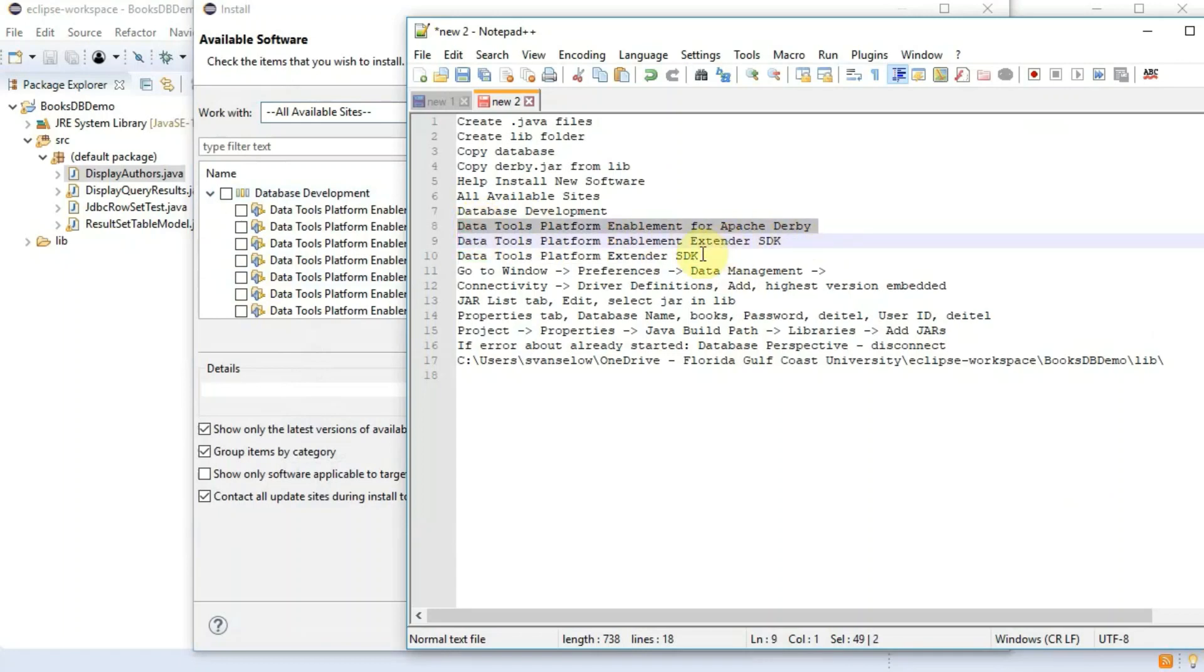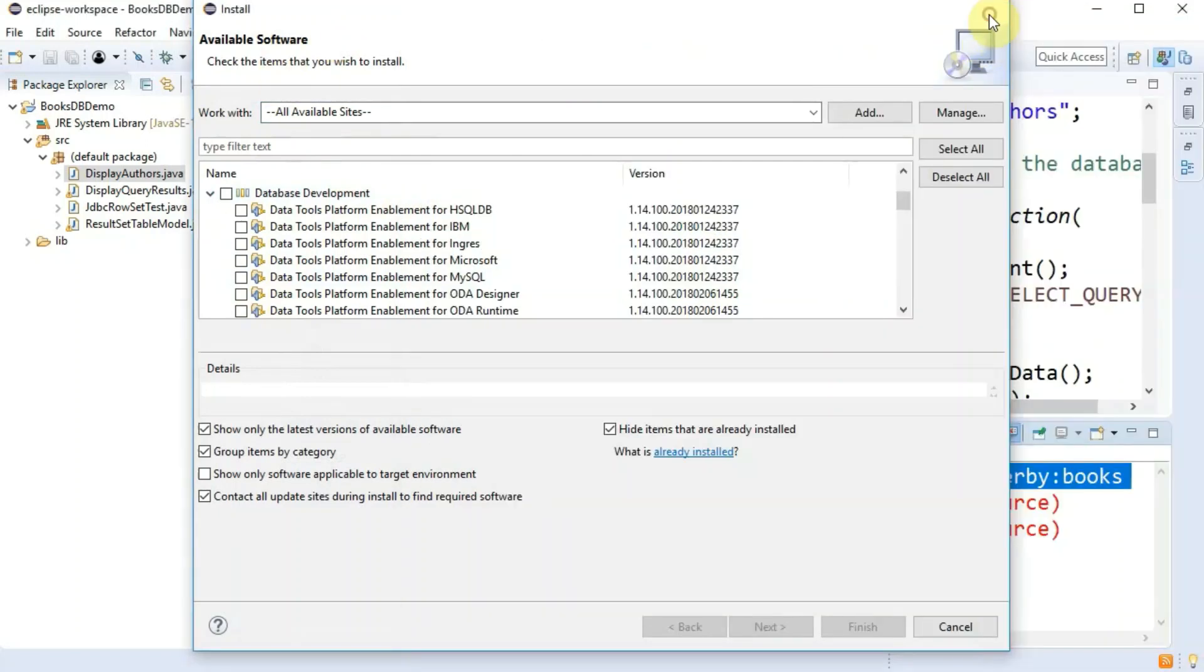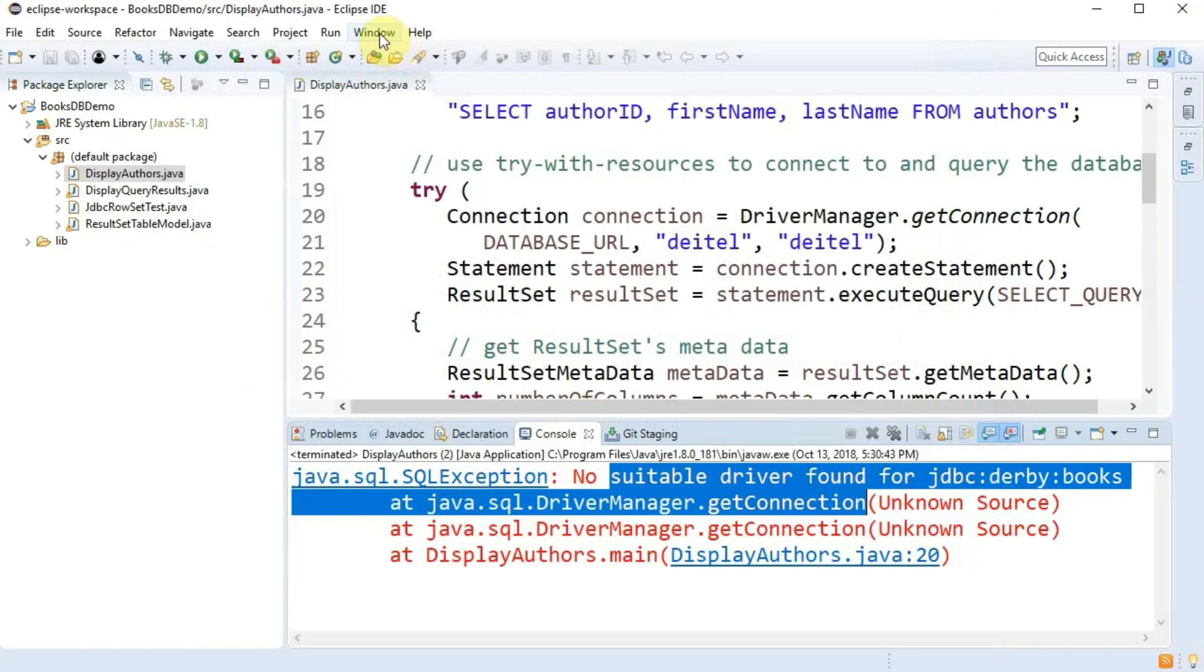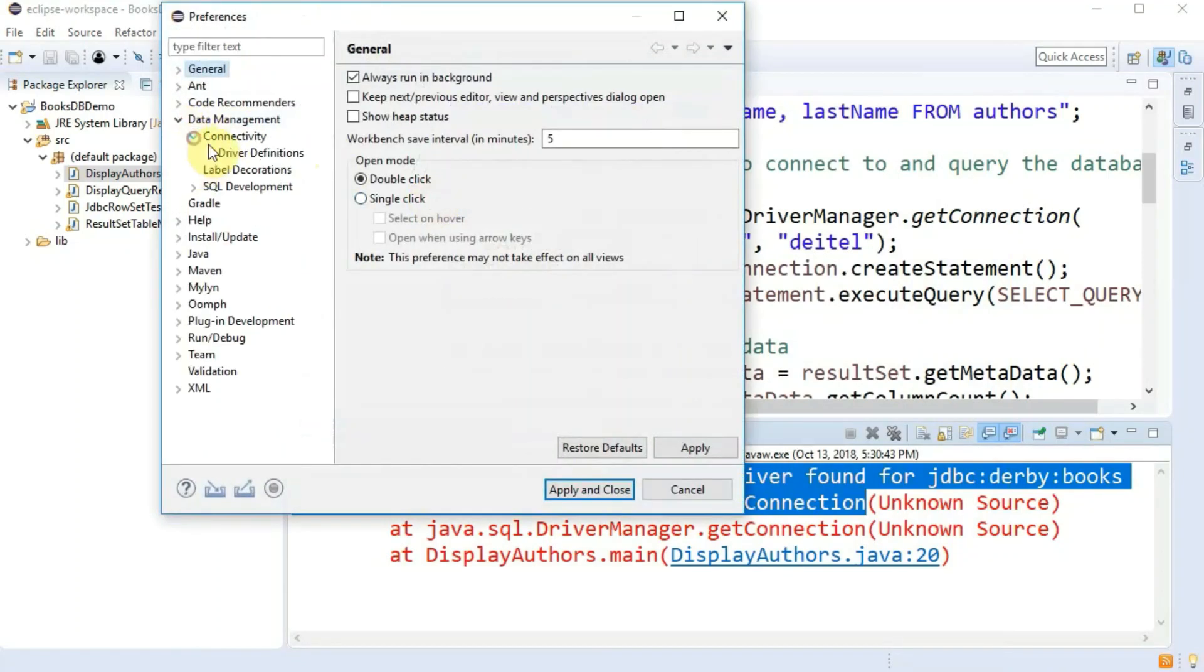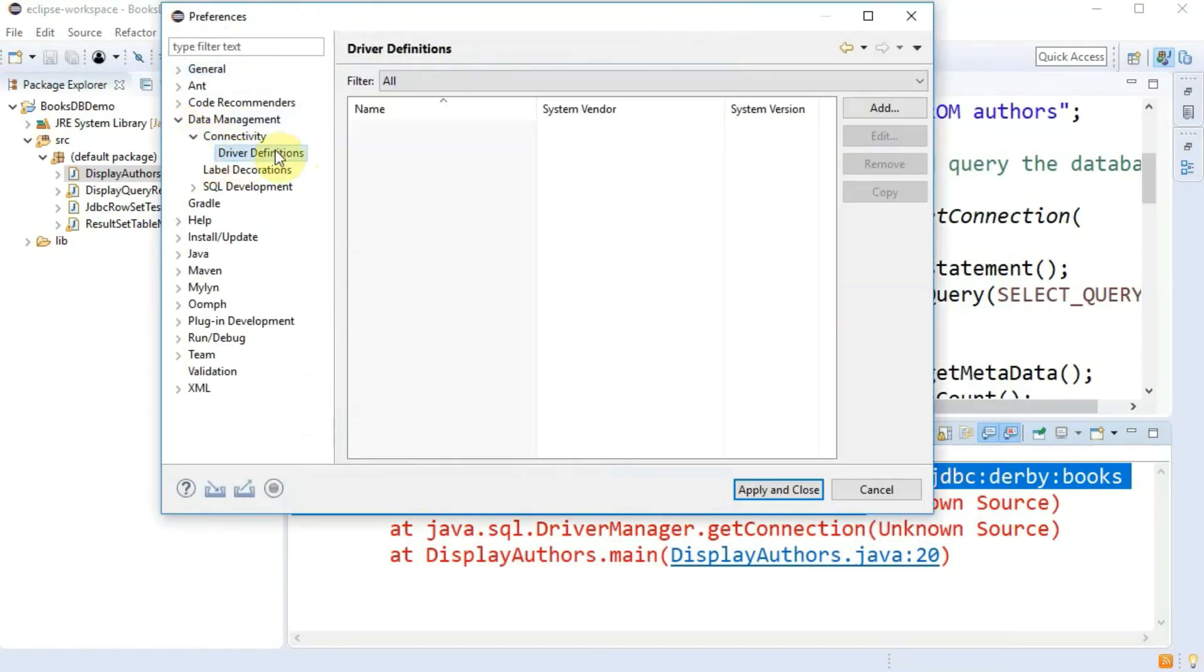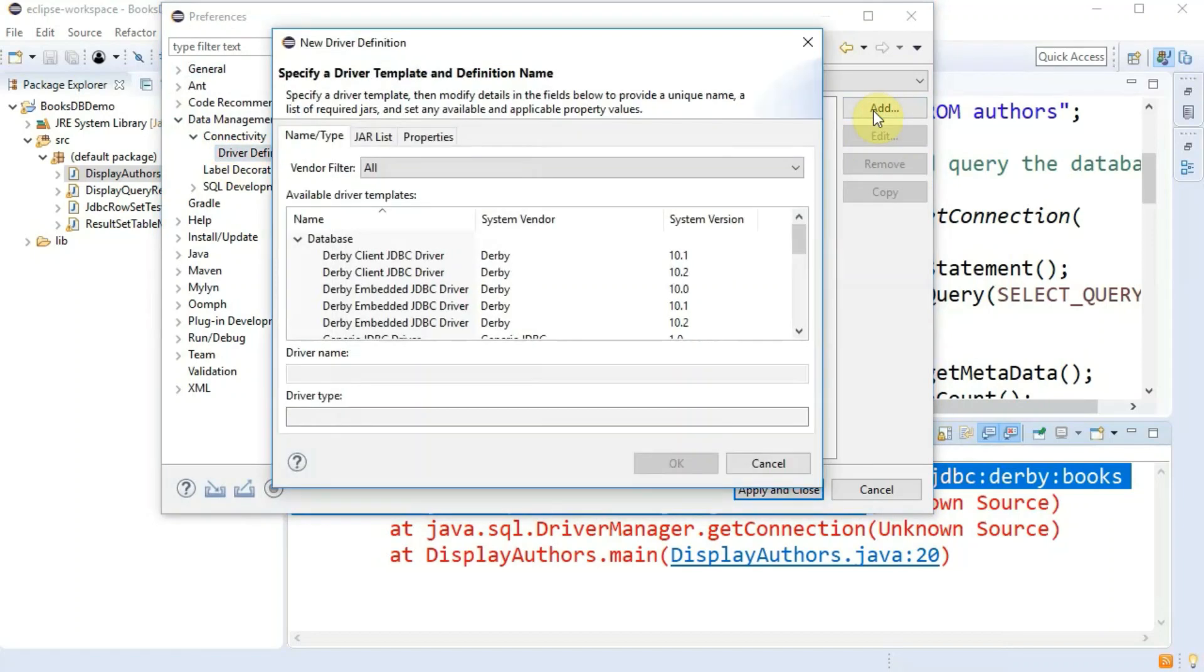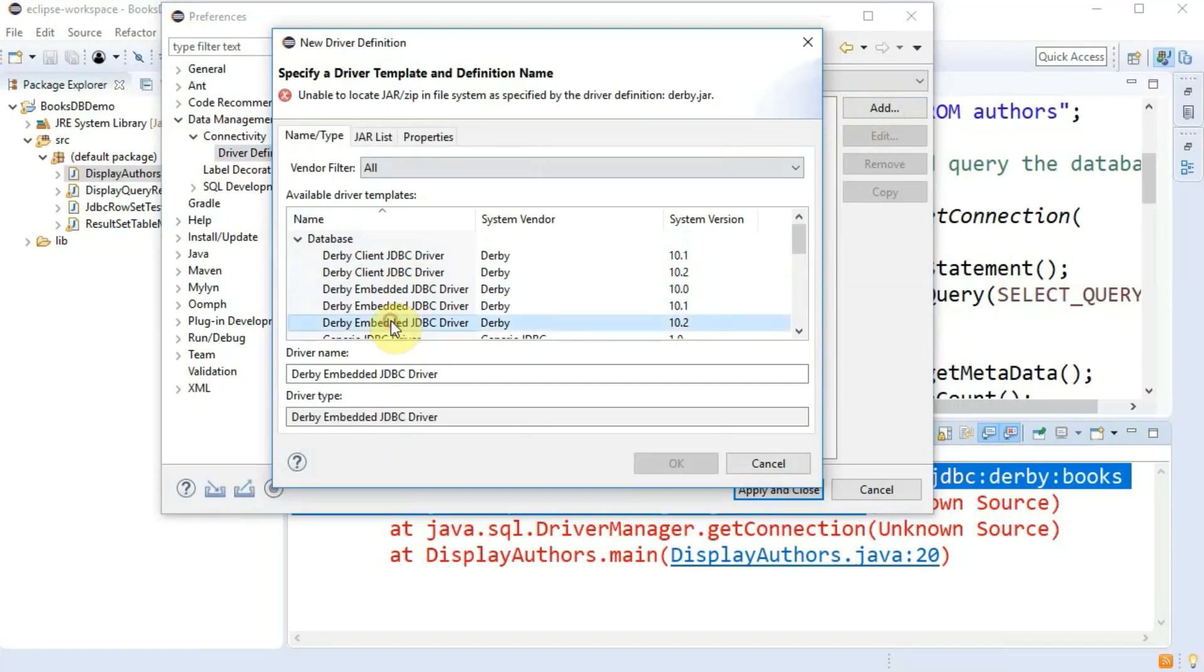That might be the only one you need. I've also installed these other two so I want to grab those just to be safe or just get one and if it doesn't work grab the other two. Then you should have data management, connectivity, driver definitions. Click on add. Choose Derby client embedded.